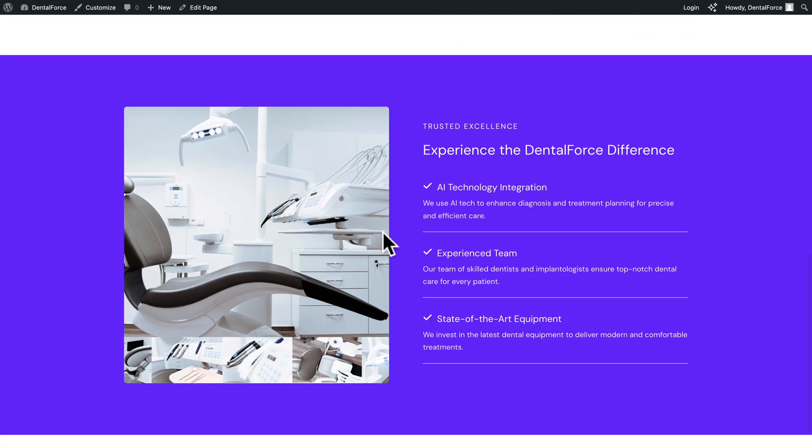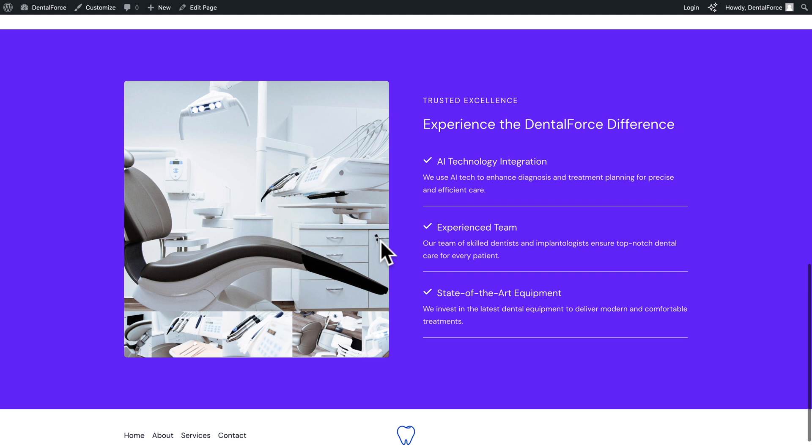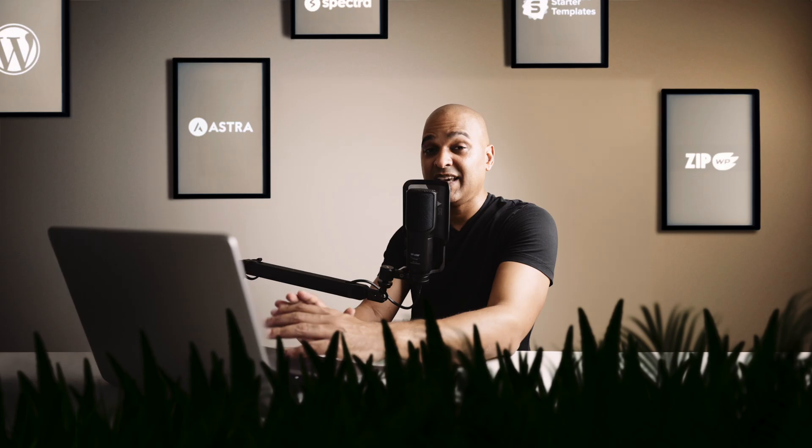Next, we have this section here where we change the colors. And once again, the images are on point. And same with the text. Can you imagine the amount of time this is going to save you?